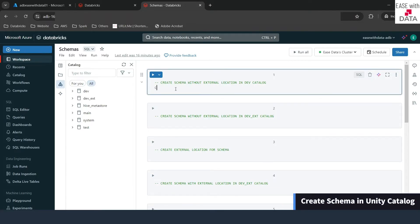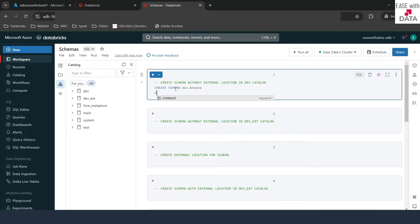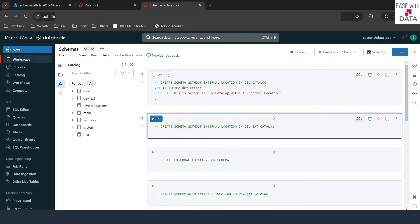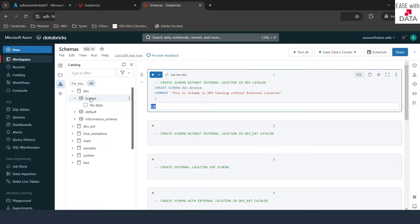To create a schema we write CREATE SCHEMA and then provide the catalog where we want to create it. First we'll create the schema in our dev catalog and name the schema as branch, adding a comment as well. I'll run this — it says okay, which means our schema creation is complete. If I expand dev from the left-hand side you can see the branch schema here. There is no data yet because there are no tables, views, or anything created under this schema right now. So we have created our first schema under dev.branch.